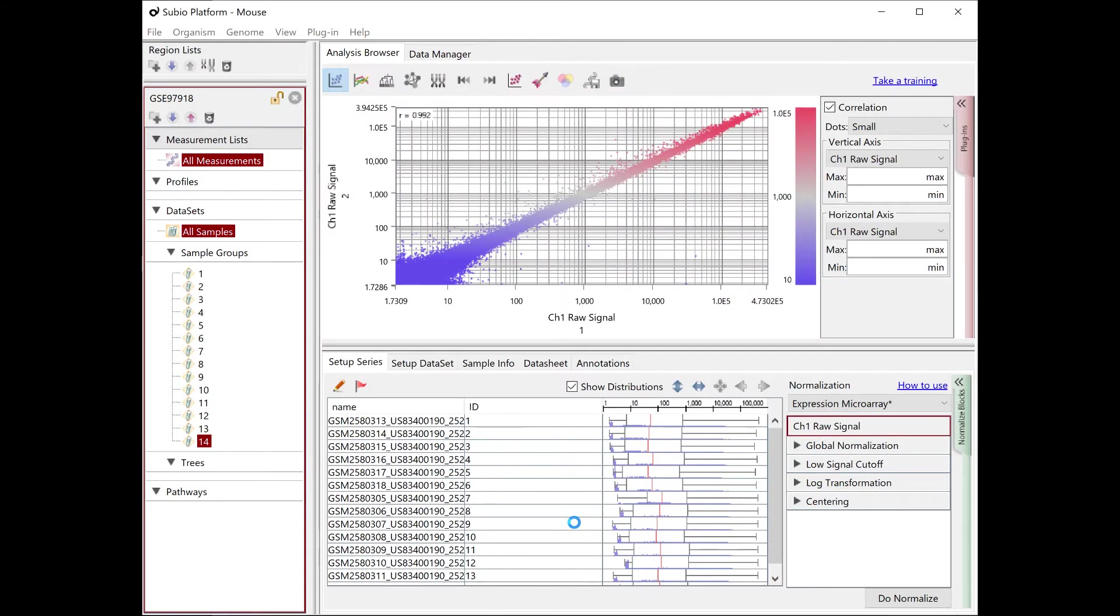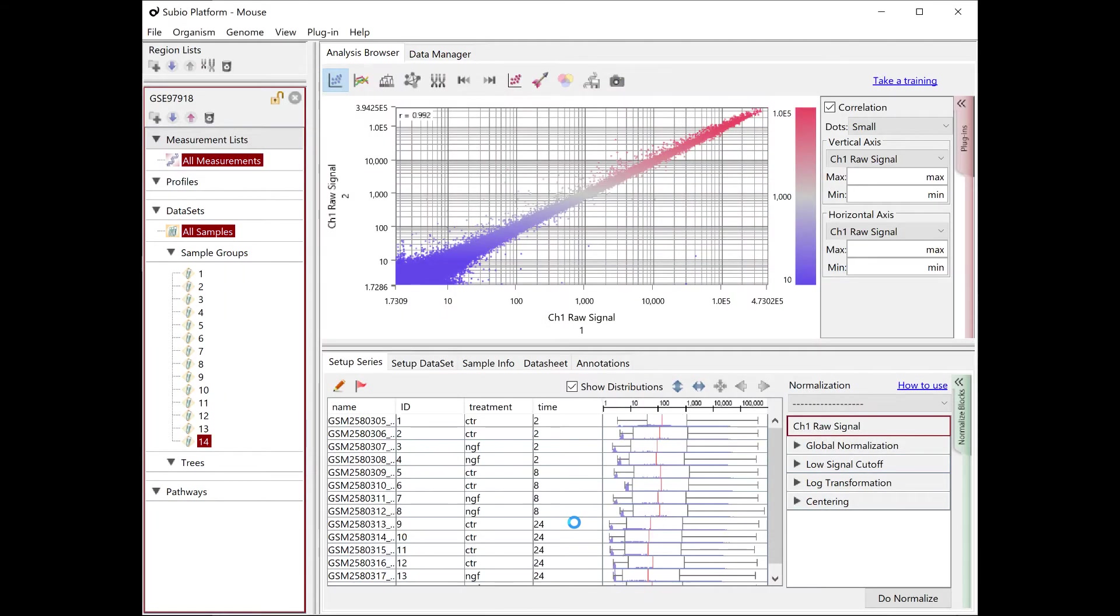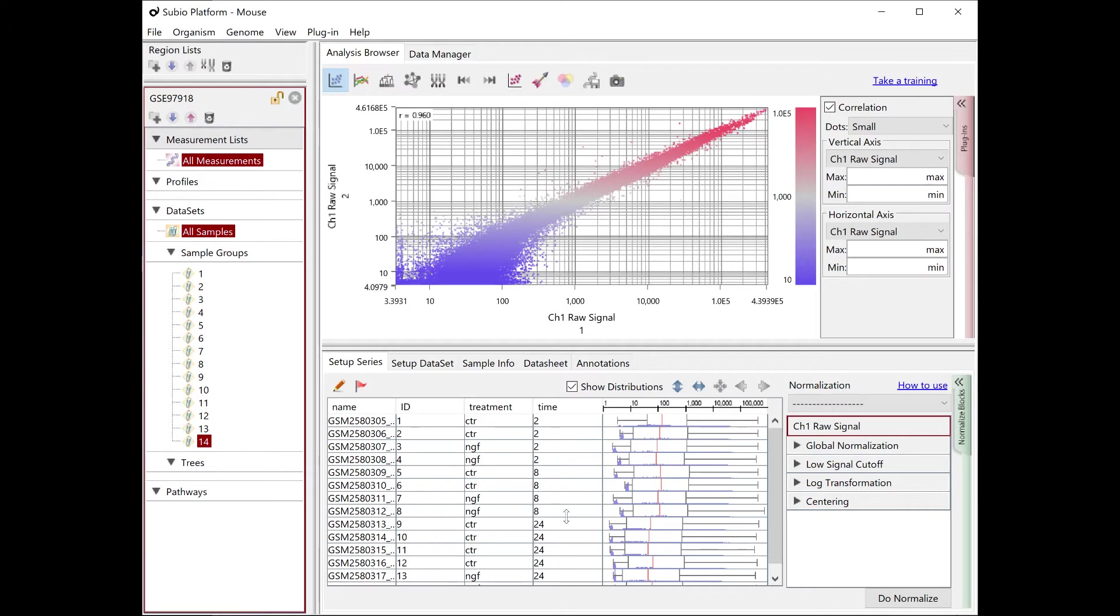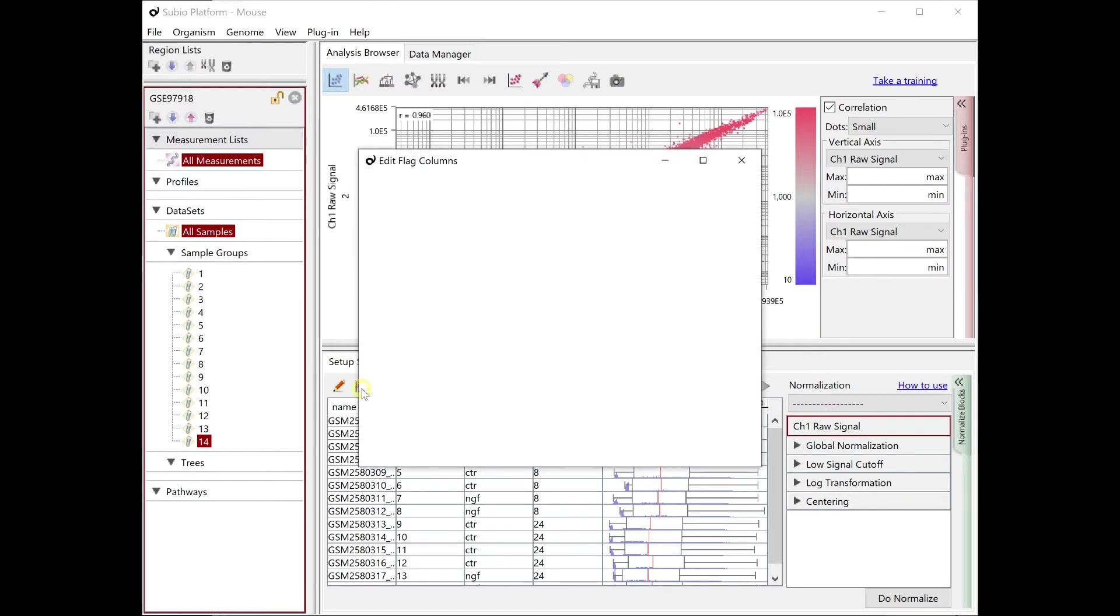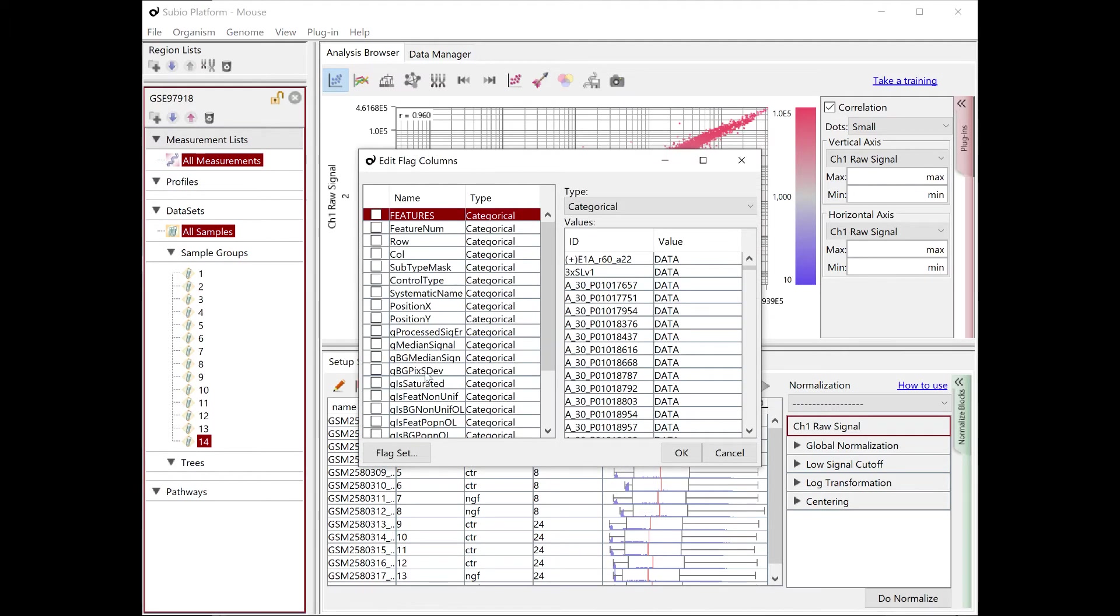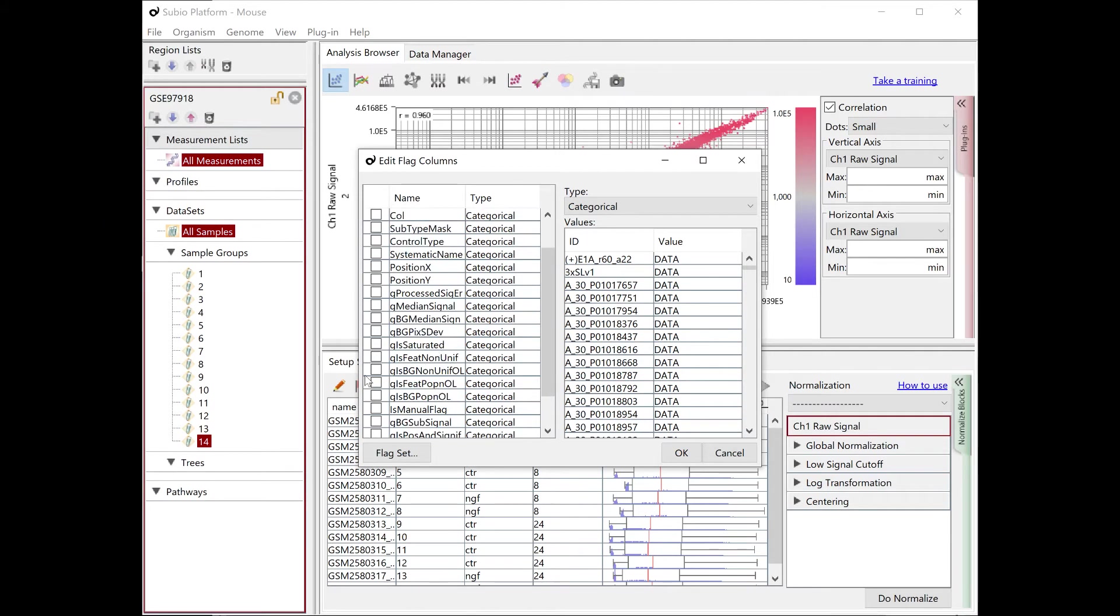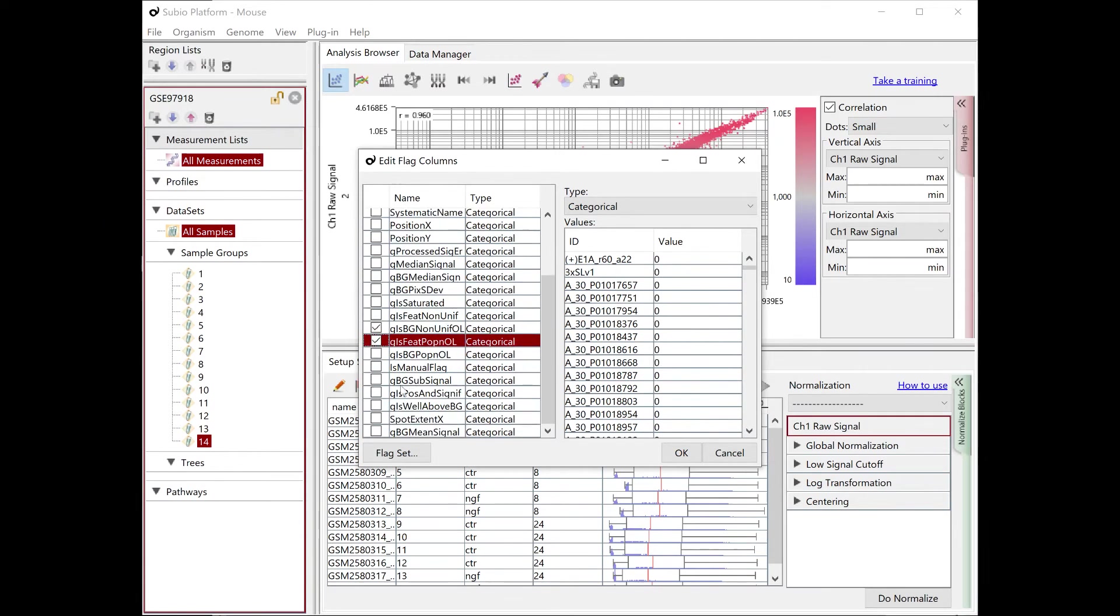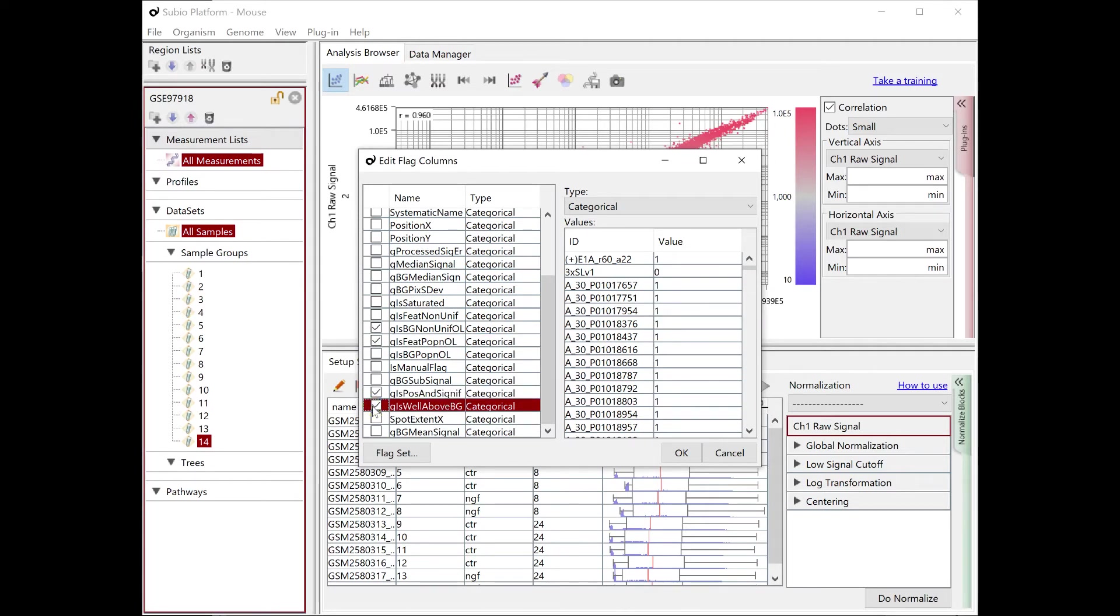You now have the experimental parameters. Next, let's select the flag information for the analysis. Agilent's raw data files have a lot of flag columns. We recommend you use these four flags for quality control.